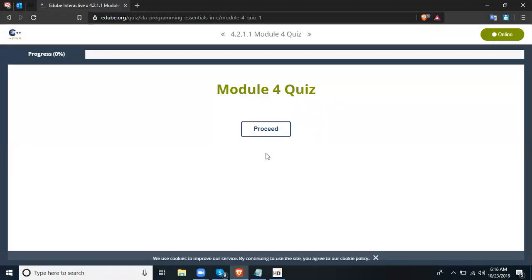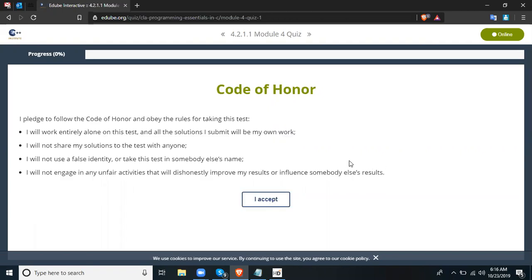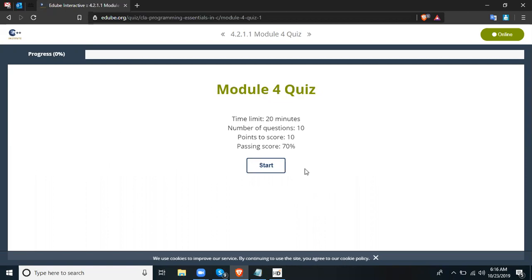That would be the last slide for module 4. Hopefully you can answer the module 4 quiz and module 4 test — I think we have 10 questions just like the module 4 test. Good luck, have a good day, and see you in the fourth session of this program. Goodbye.